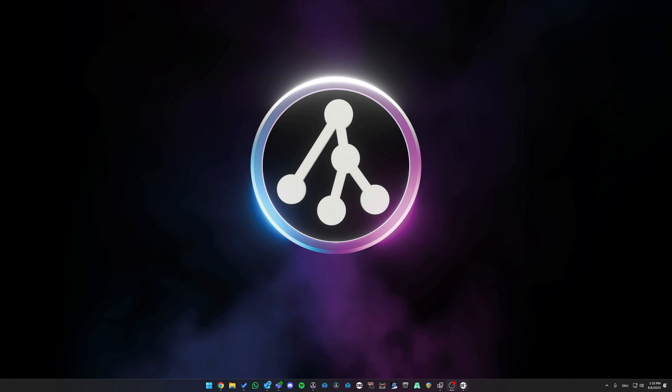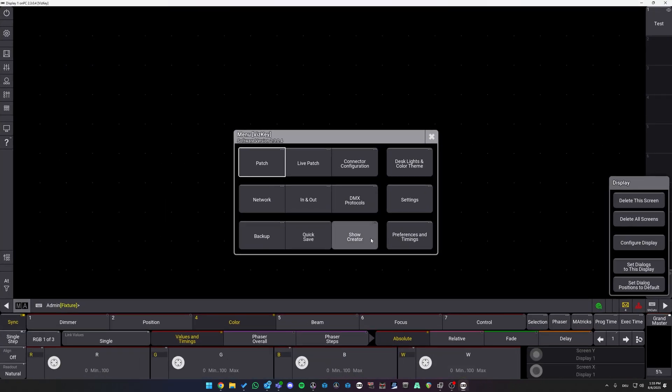The first thing we want to check is that we are on the latest version of MA3 on PC. In this case, it is, as we can see here, 2.3.0.4. You can also see it on top here.